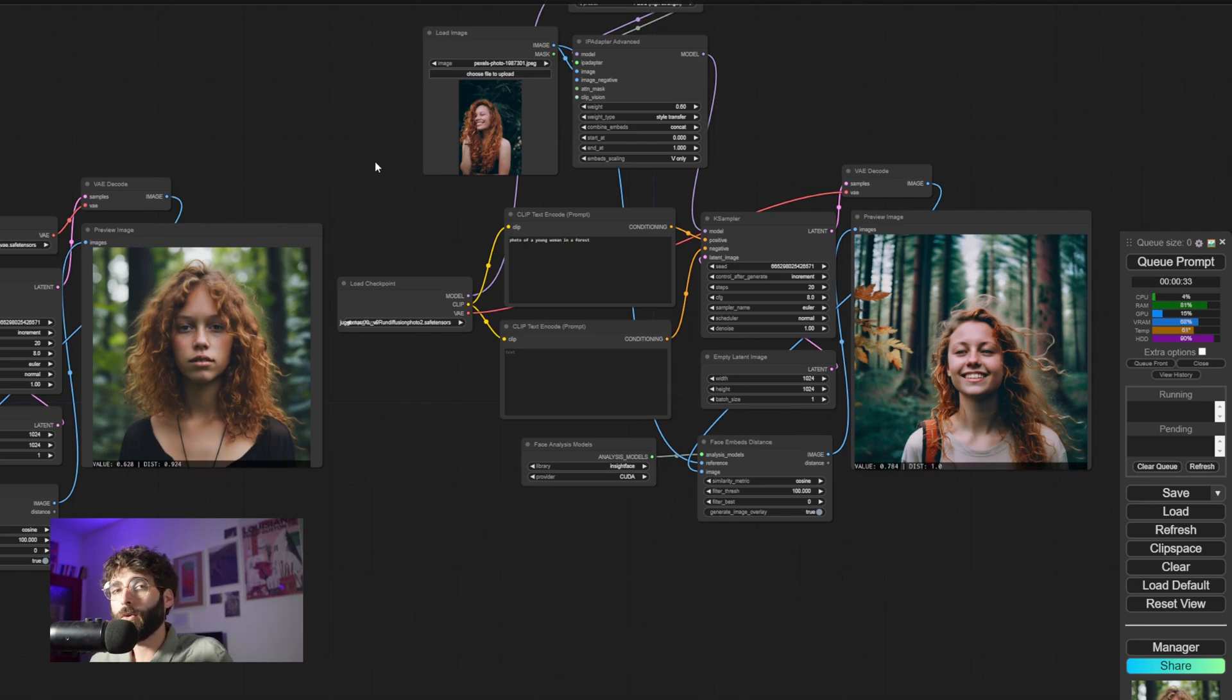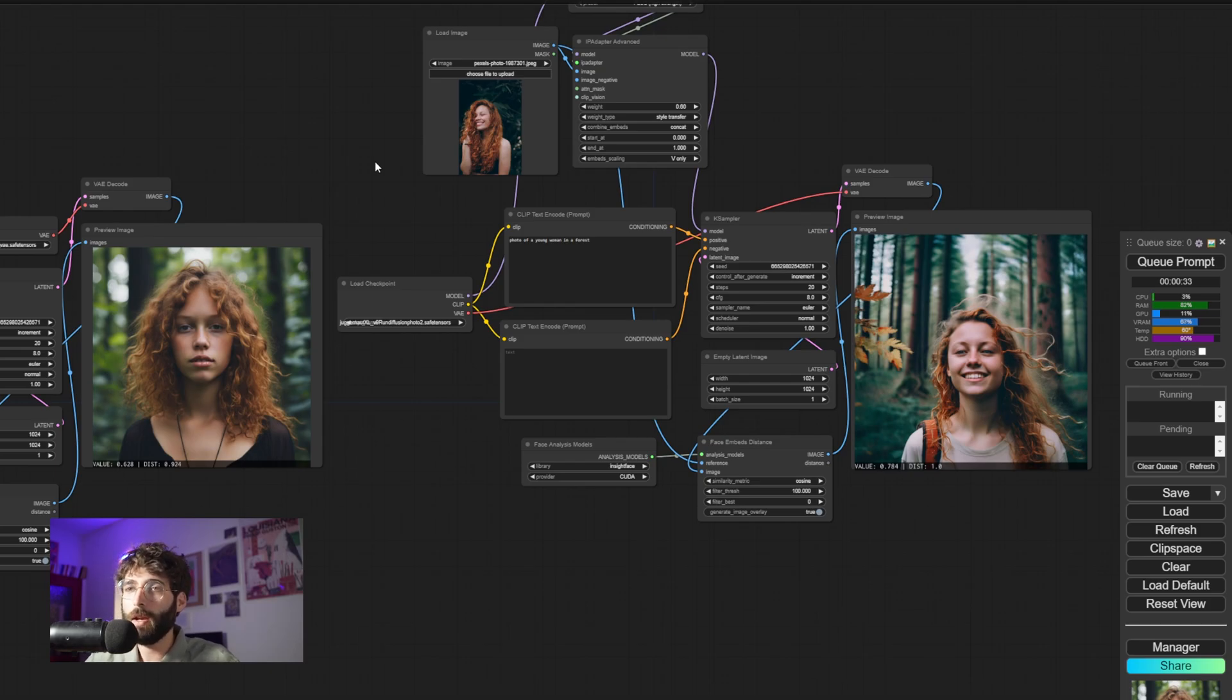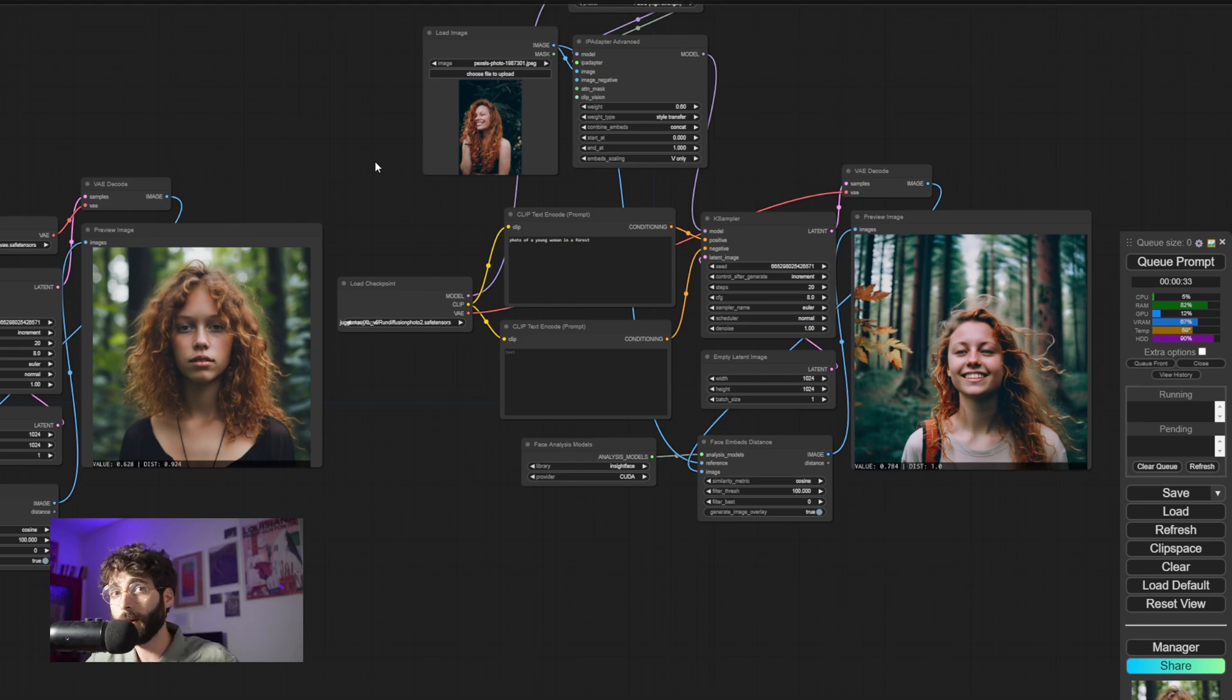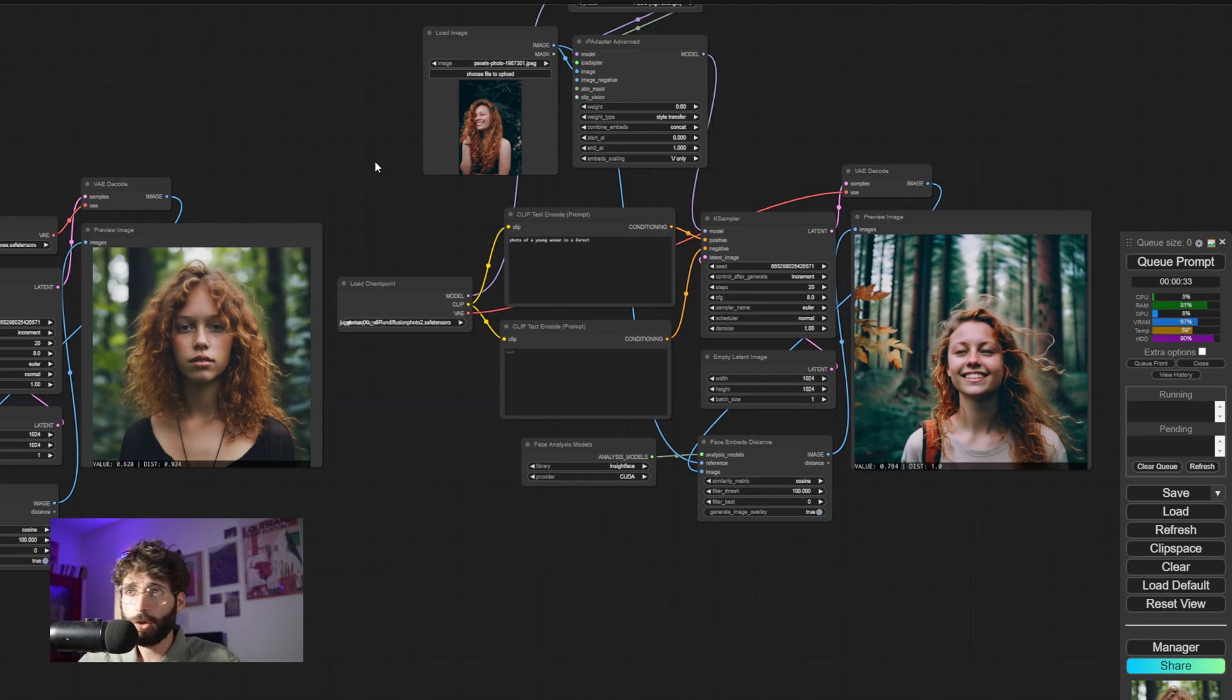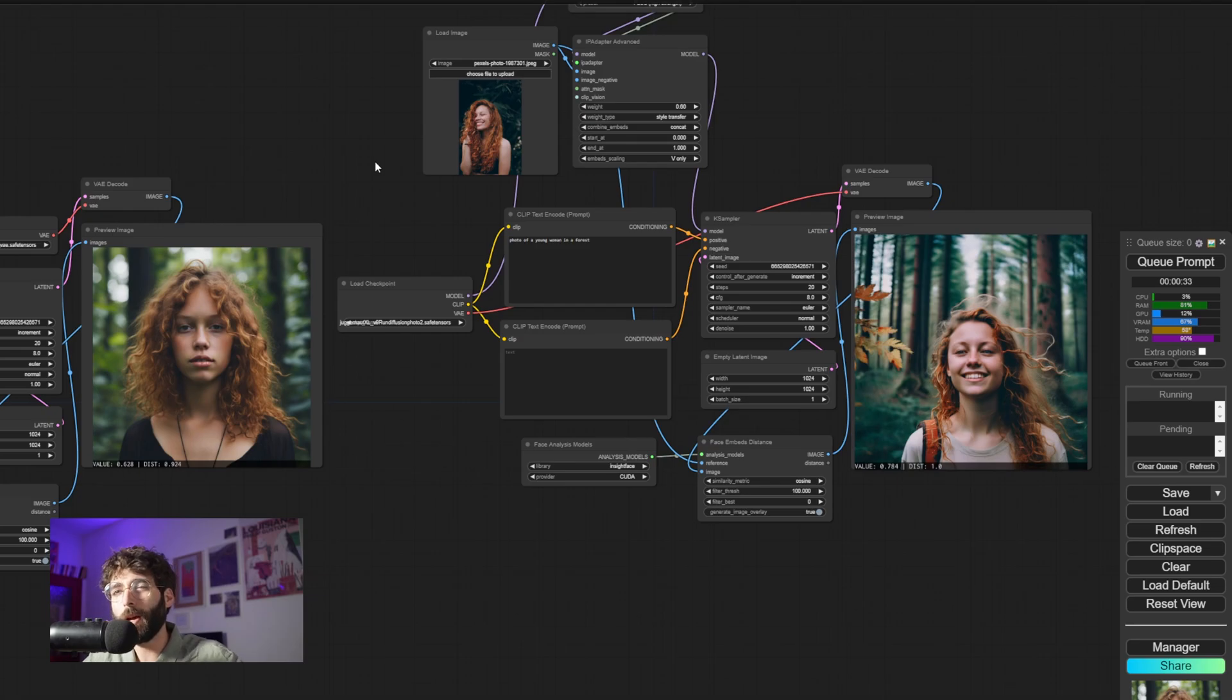Now, of course, these are only numeric values that analyze faces and faces only. They tell us nothing about the overall style transfer of the picture or the overall composition, colors, etc. So this is just to analyze how closely a face resembles its reference.